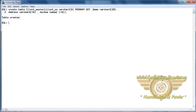Here we have created a client master table with fields: client number, name, address, and balance due. Client number is our primary key, which means client number cannot be left blank. This is the example of a column level primary key constraint.